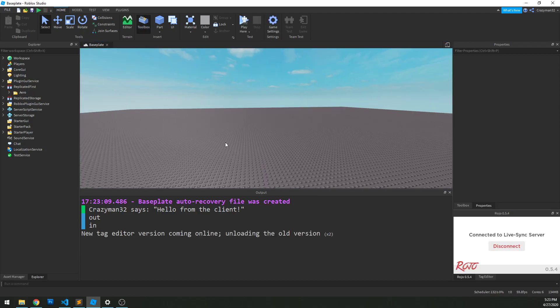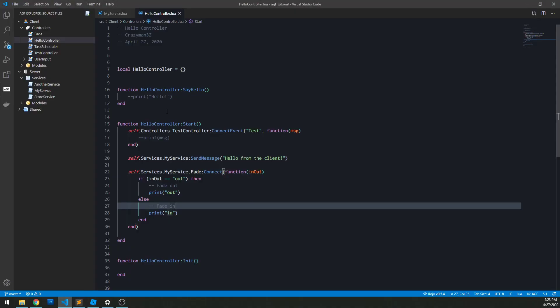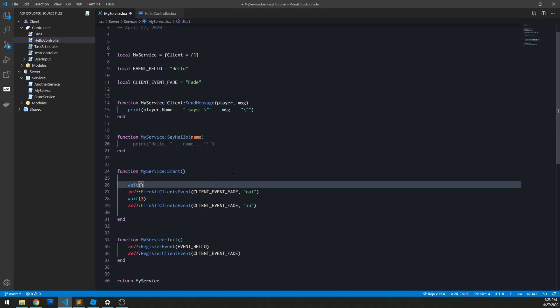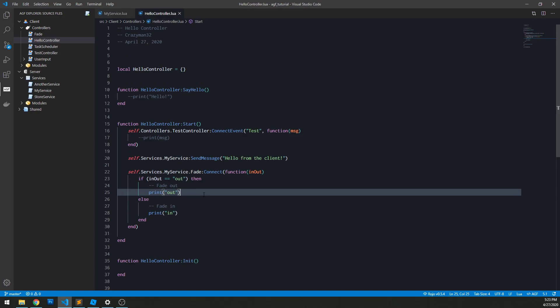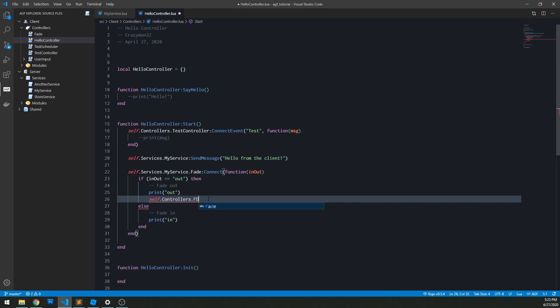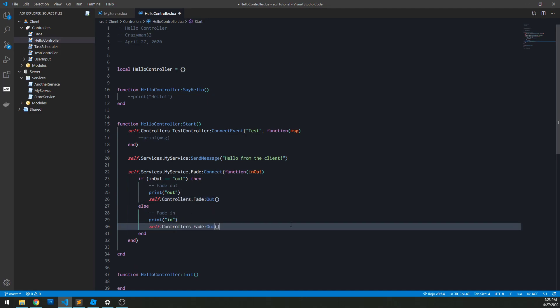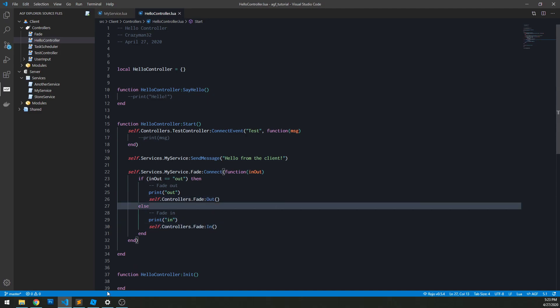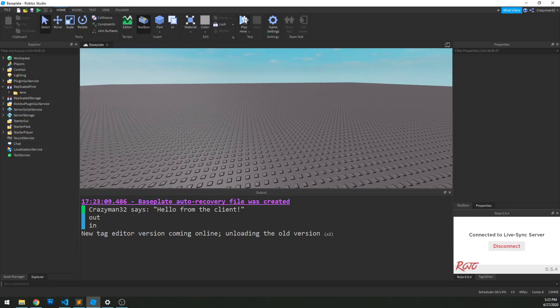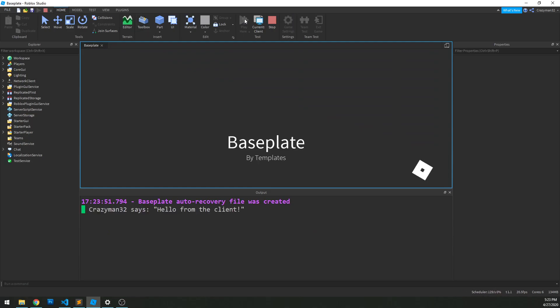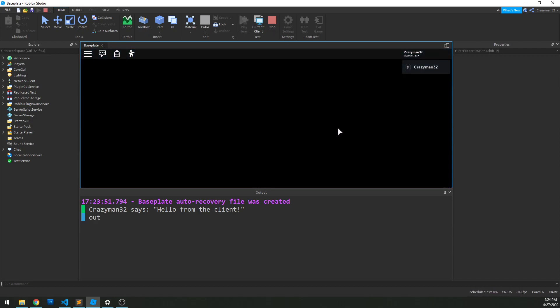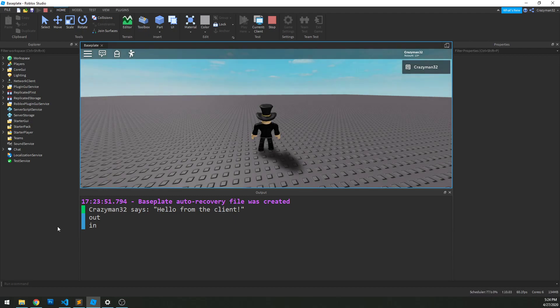It didn't fully load until the very last second, so I'm going to add more time — eight seconds — just so we can actually see the fade in and out happen. Within the code, we'll do self.controllers.fadeOut for the out case, and self.controllers.fadeIn for the in case. Clicking play, we see it fade out, and then three seconds later it fades back in. Perfect.